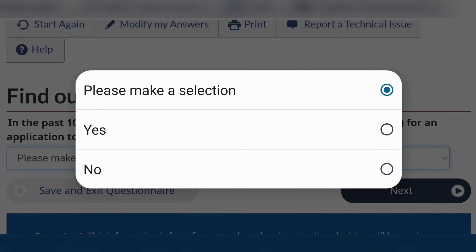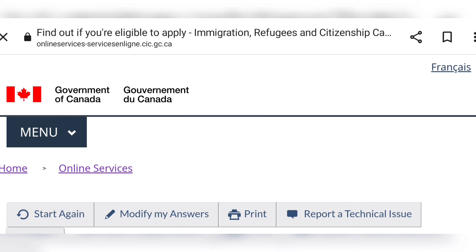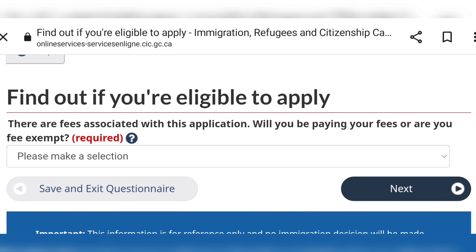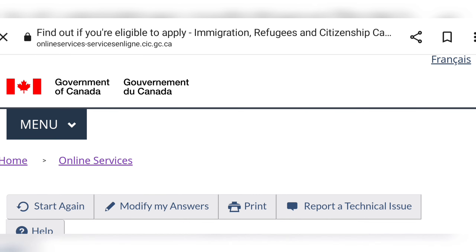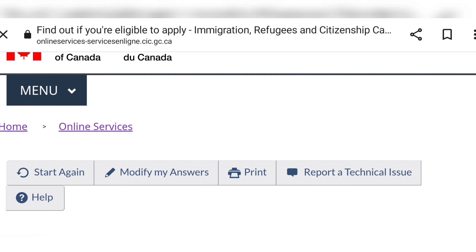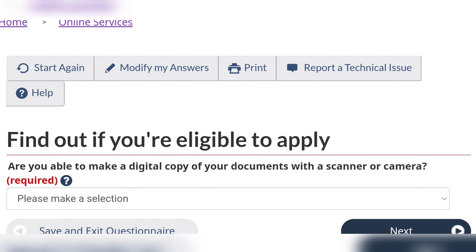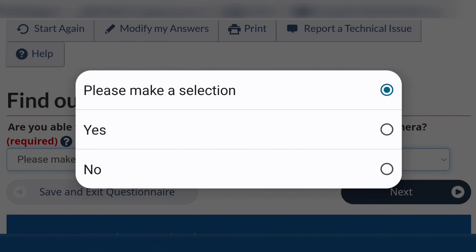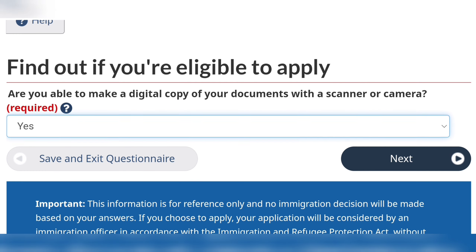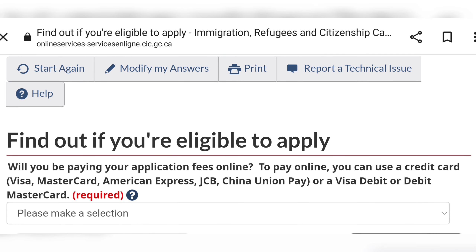On this page it will ask you about biometrics. Considering that you are applying for the first time and have never applied for a work visa or study visa, you will select 'No' to biometrics. Then it will ask if you'll be able to pay for your fees using a Mastercard or debit card, and also whether you have a scanner or camera to make digital copies of your documents. You select 'Yes' and continue.